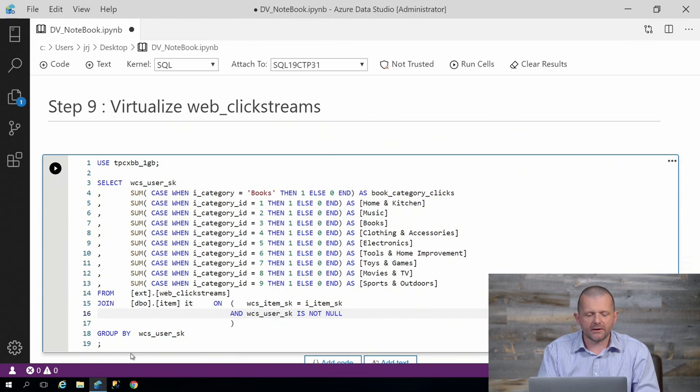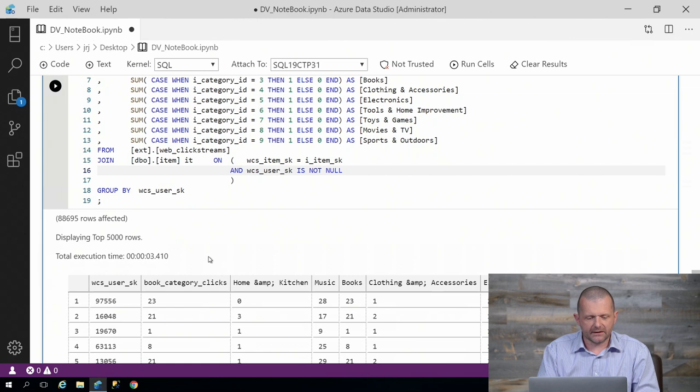If I run that query now, you'll see it takes a little bit longer because we're going to go and get that data remotely. You can see it's about three and a half seconds. But we can see that we've got that data here, and it's exactly the same.